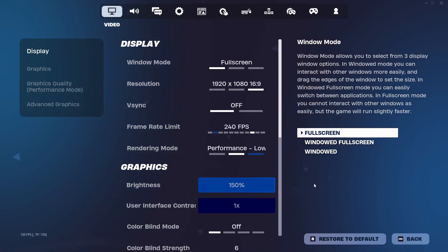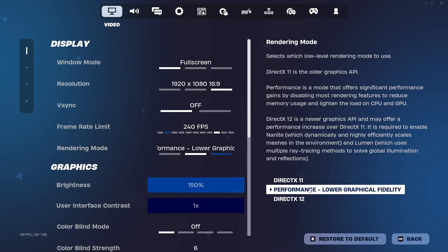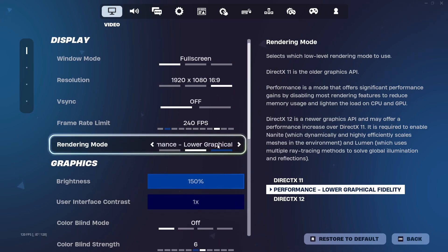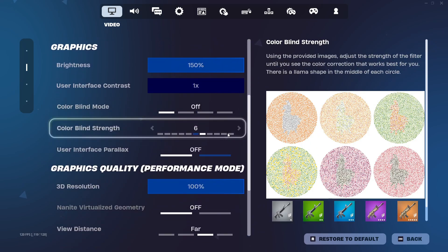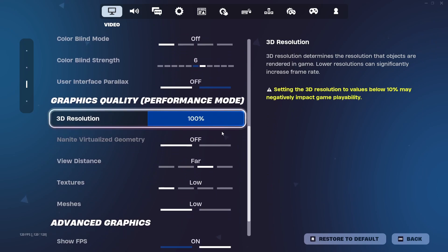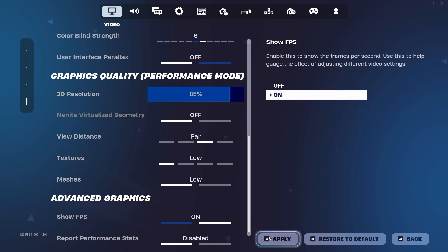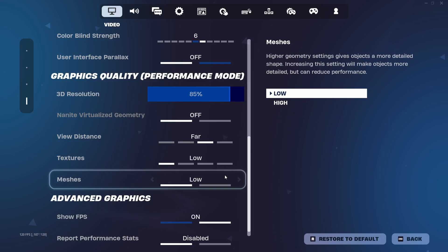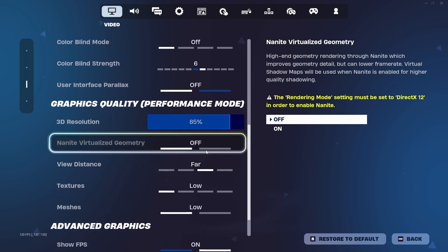Now in the Fortnite settings make sure that your rendering mode is on performance mode and on the lower graphical fidelity. Please make sure to check that. Now you can set the 3D resolution to anything that you want. I always set it to 85 as it's for me the best balance between the quality and the performance in the game.